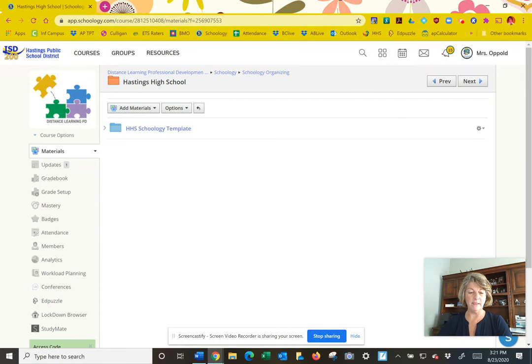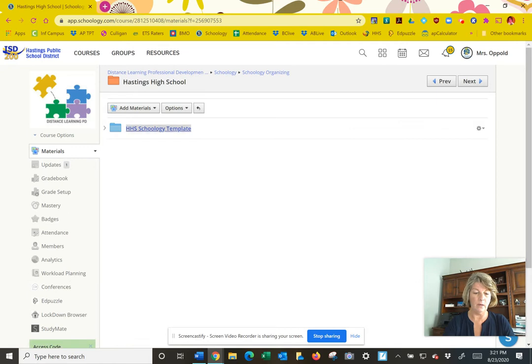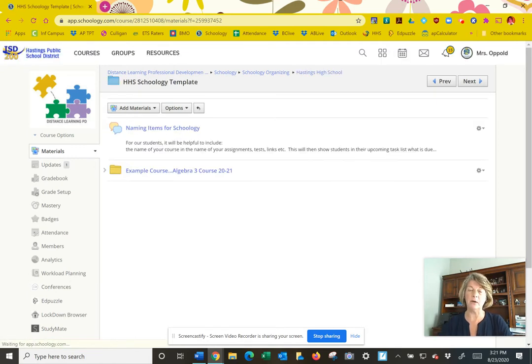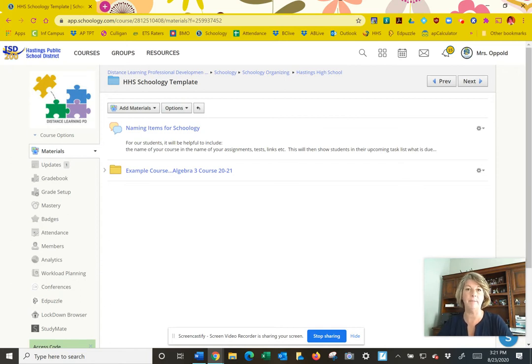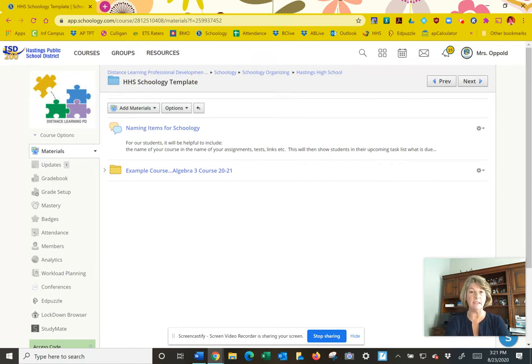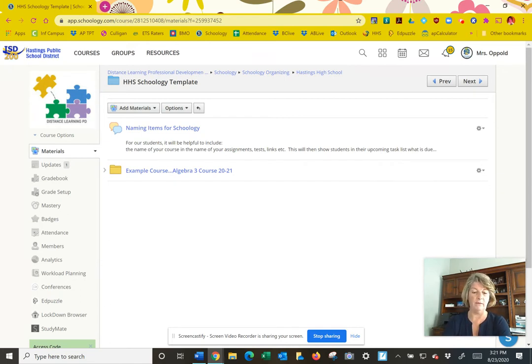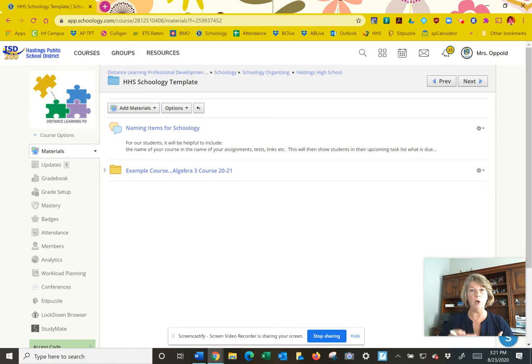Once I'm in high school here, we're going to click the high school template. We want all teachers to set up their courses in a similar manner, making it easier for students and parents to find things in Schoology, especially when they are distance learning. So an example of a course - we're going to use the Algebra 3 that we've modified to look like what we want it to be this year.